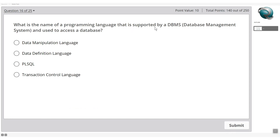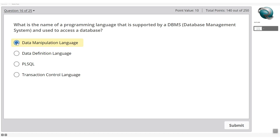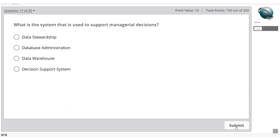What is the name of the programming language supported by a DBMS and used to access a database? DDL — data definition language — is used to create tables and indexes. PL/SQL is a programming language. TCL — transactional control language — handles commits and rollbacks. The correct answer is DML — data manipulation language — used to access the database.